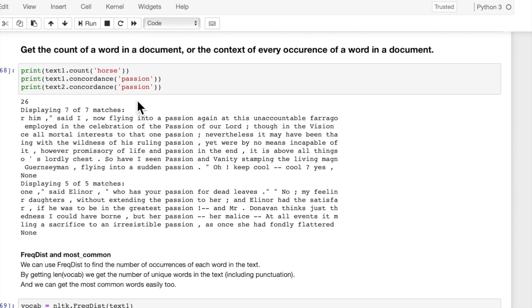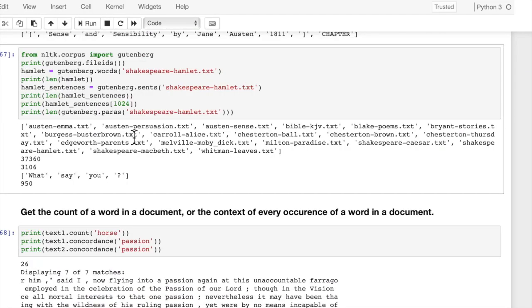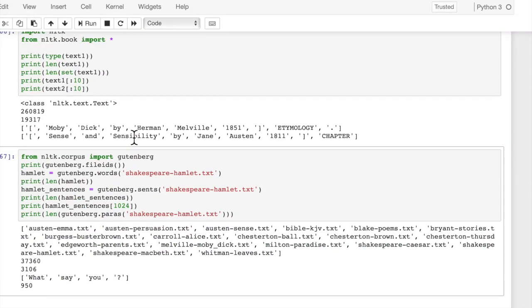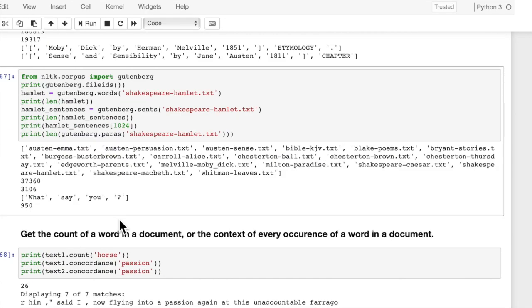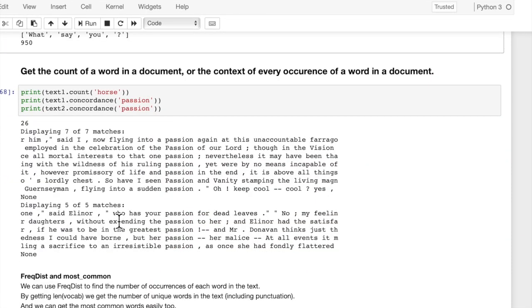Now, if you want to get the count of a word in a document, a single word, let's say we want to find out how many times the word horse appears in Moby Dick. 26. This is just the text.count, and it flips through the list, counts up how many times it finds horse.